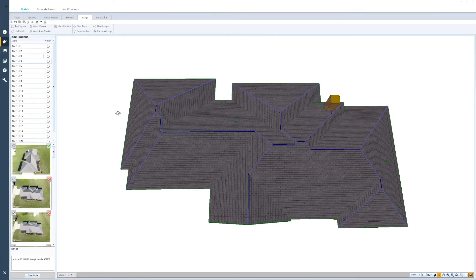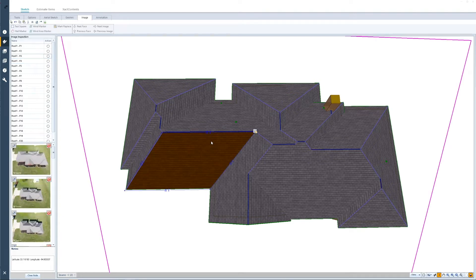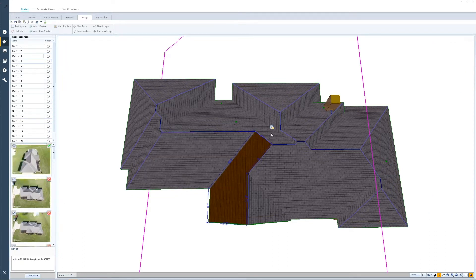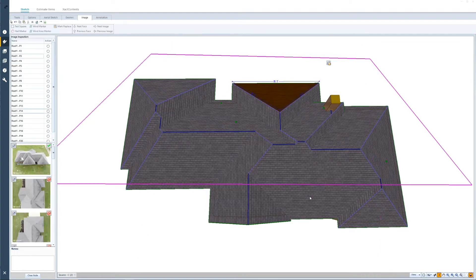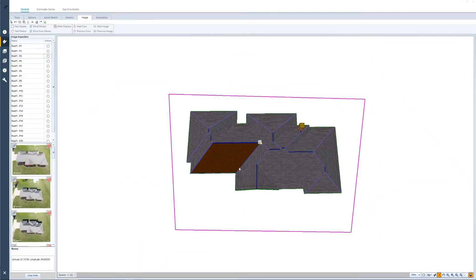The Image Inspection tab is where the inspection is going to be done using either drone images or aerial images. This particular model was generated using drone imagery, however you can use these same tools with aerial imagery — the only difference is you won't get the high resolution imagery that you can gather with a drone. Just like the Geomni tab, the Image Inspection tab relies on what is selected in the sketch workspace. As I change my selection, the images to the left are going to change, and you'll notice a pink cutout showing what the drone was looking at when it took that image.